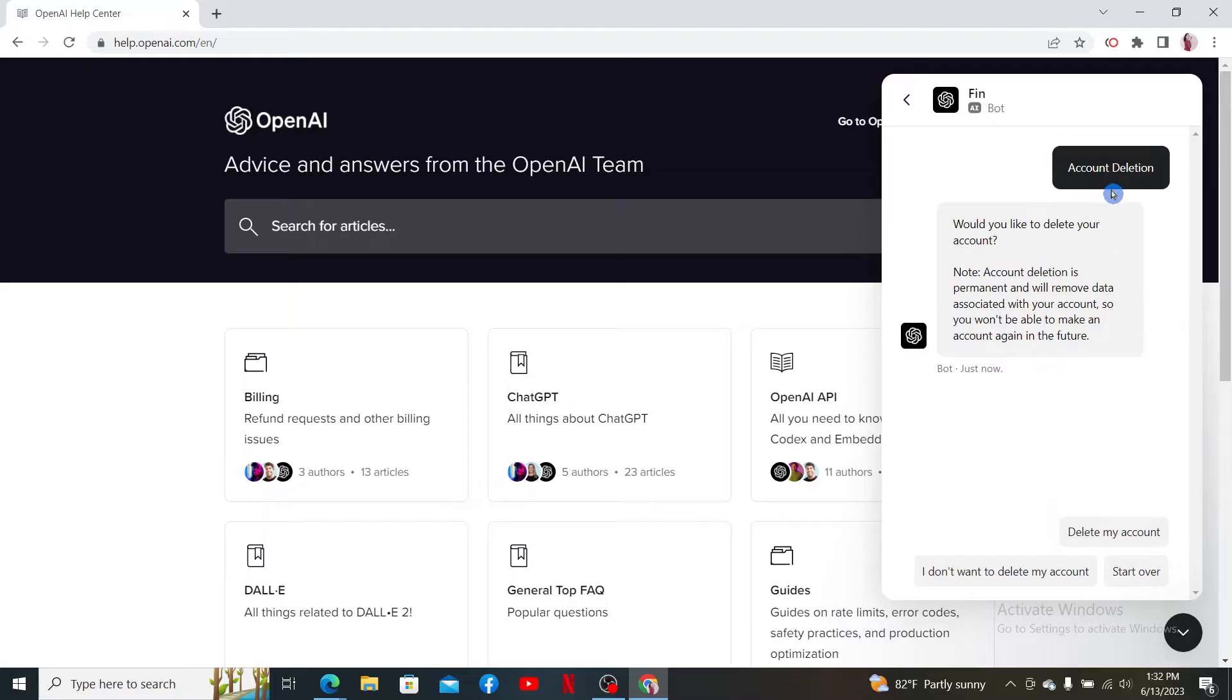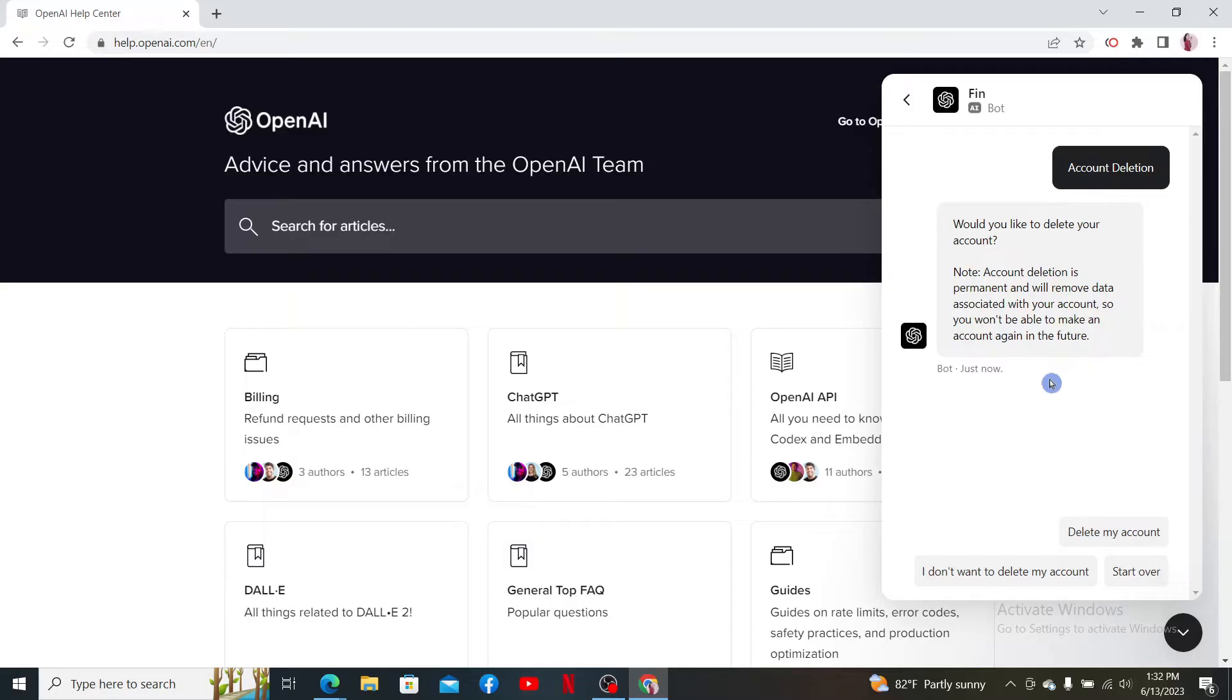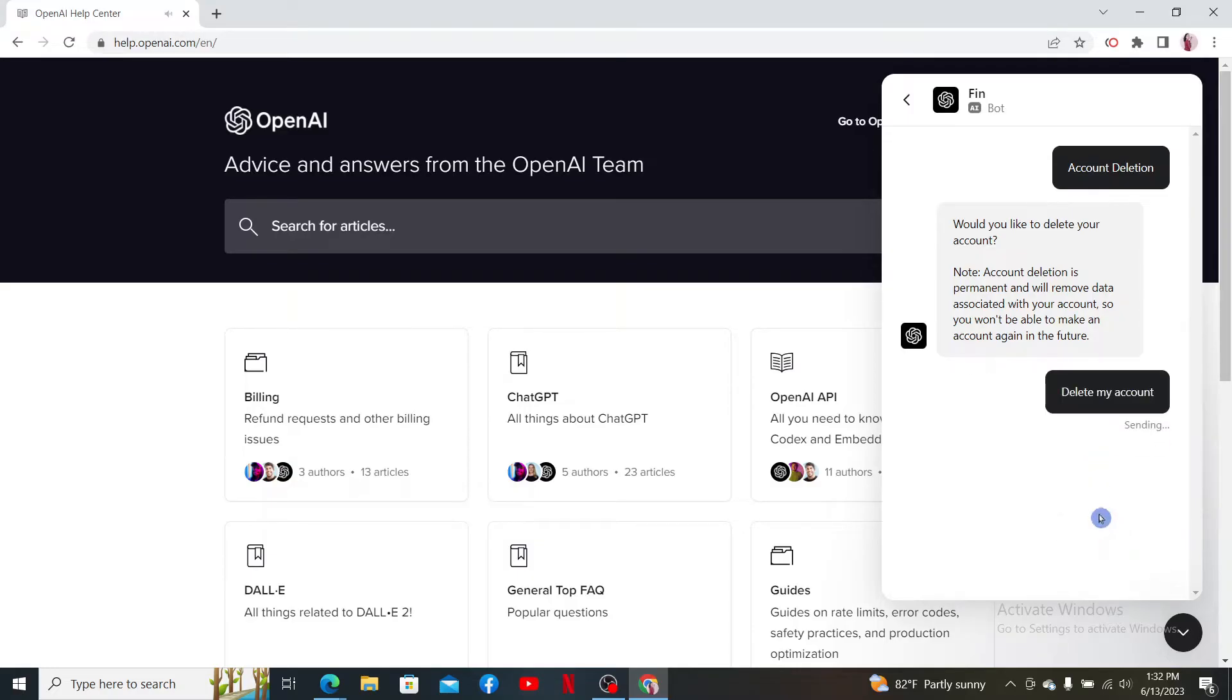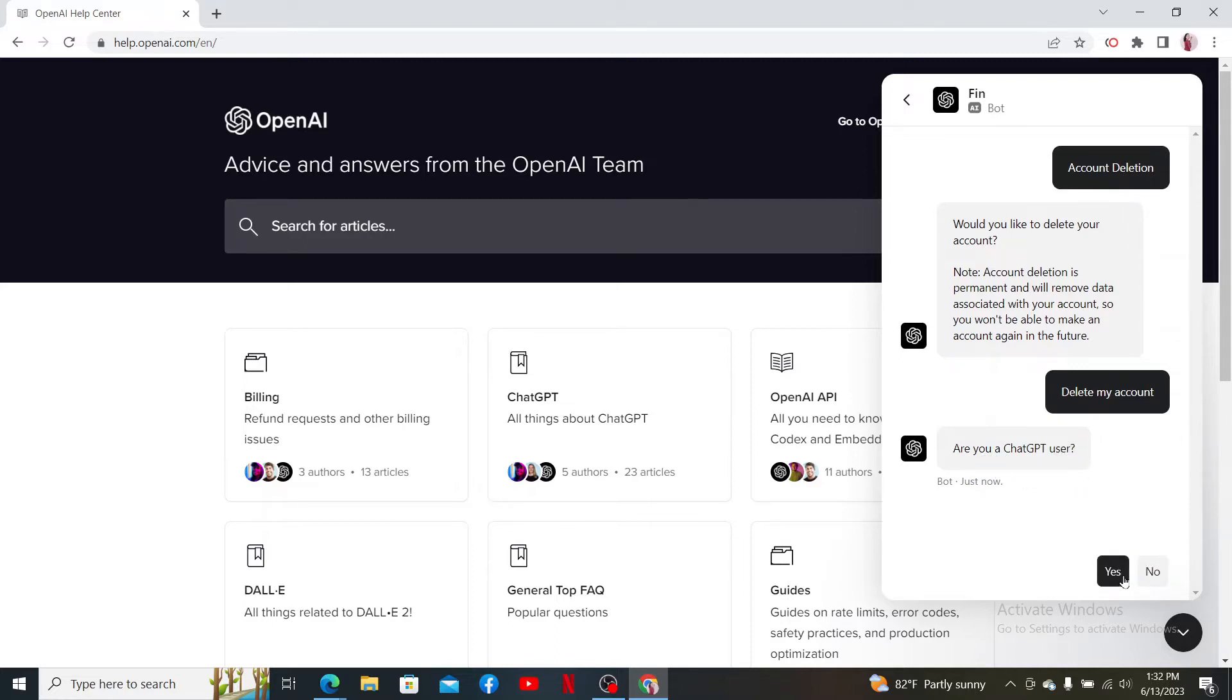Soon after you select account deletion, it'll tell you that your account deletion is permanent and will remove data associated with your OpenAI account. You won't be able to make an account again with this information in the future. If you're sure you'd like to delete your account, click on 'Delete my account' and then answer if you are a ChatGPT user or not by selecting yes or no.